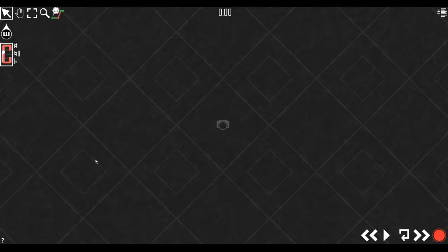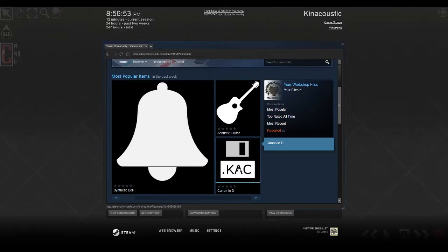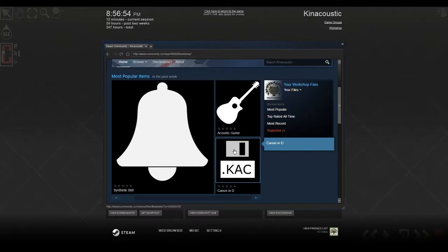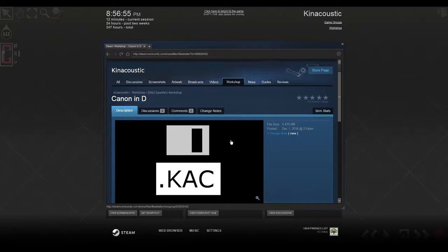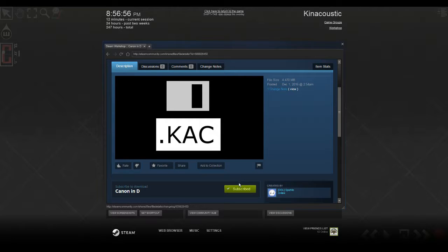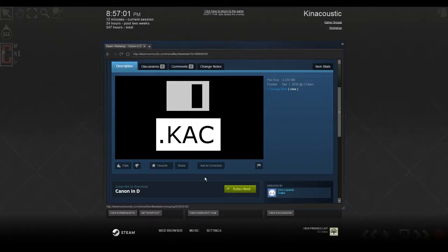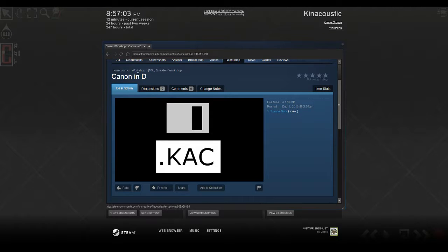So the way we do that is first we need to get a song. I'm going to use this one. It's on the workshop. You can find it yourself. I'll link it below. Canon in D. It's the one we use for the trailer, the current trailer.